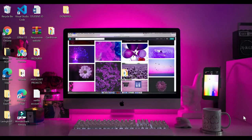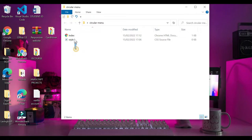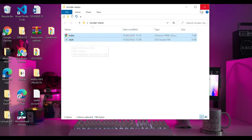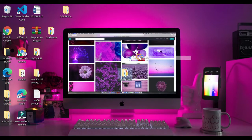So without wasting time let's start the video. Here I have one folder called 'circular menu'. Inside this folder I have two files — one for my HTML and one for my CSS. We're going to open this folder in our text editor, so simply right-click and say 'Open with Code'.